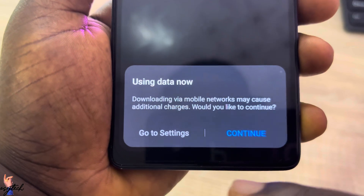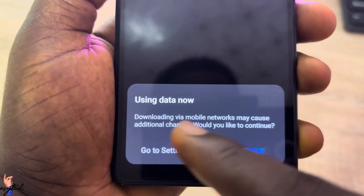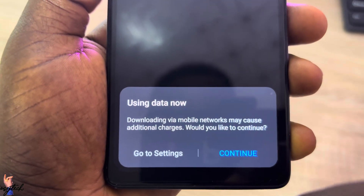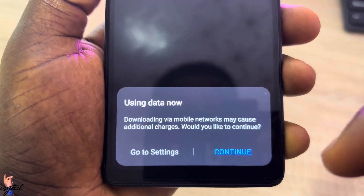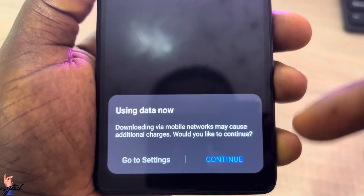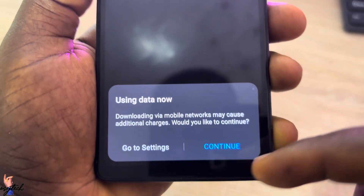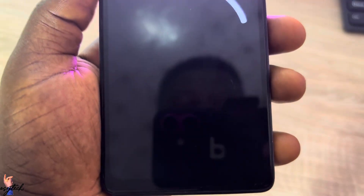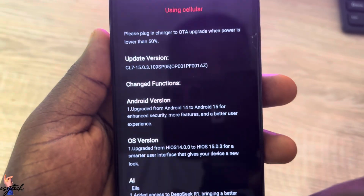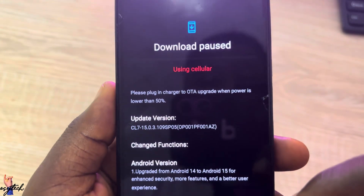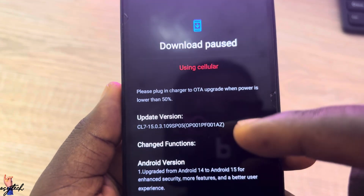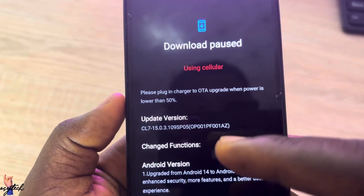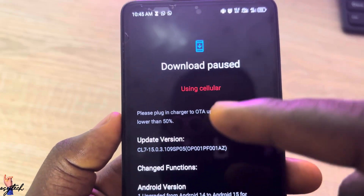Look down and you'll see Online Update and Local Update. Tap on Online Update, then select to use data to download the update, and tap Continue. It will load and give you the latest update for your smartphone.